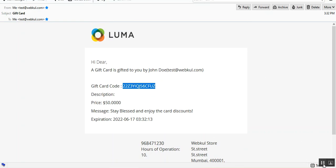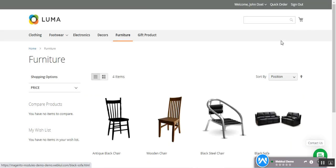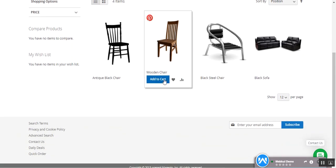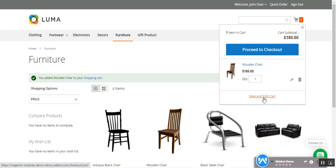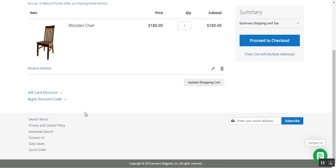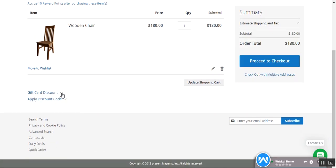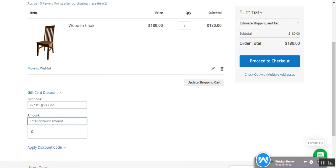Back at the storefront, I am logged in as the secondary user whose email received the gift card coupon. The same email must be registered on the store to redeem the coupon code. I'll add a wooden chair to the cart and tap 'View and Edit Cart' so we can apply the coupon code. Here's the 'Gift Card Discount' section — I'll tap on it and paste the coupon code.